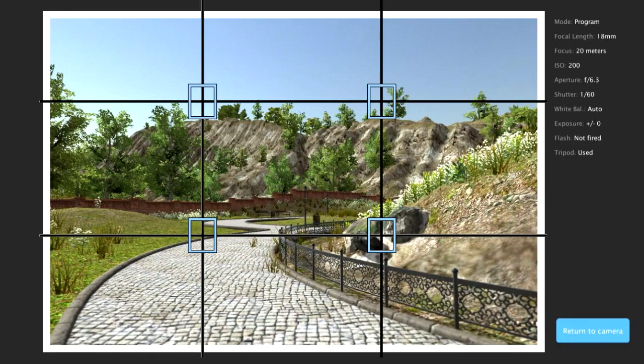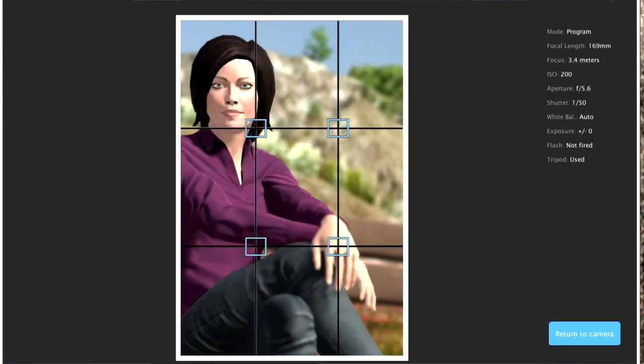Understanding the rule of thirds in photography. The rule of thirds is a composition technique used by photographers worldwide — landscape photographers, portrait photographers, wedding photographers, nightclub photographers. Every photographer, at some point or another, will work with the rule of thirds. It is great for new photographers because new photographers often lack composition skills, and the rule of thirds is a great composition technique to use while developing those skills.